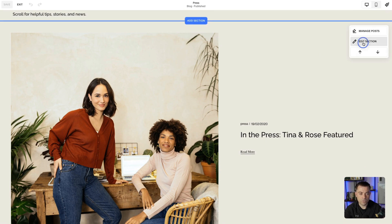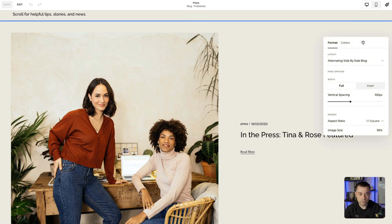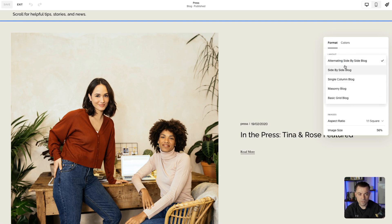Click on Section or Edit Section, and then you're going to see Layout here. Click on this and we've got — one, two, three, four, five options.